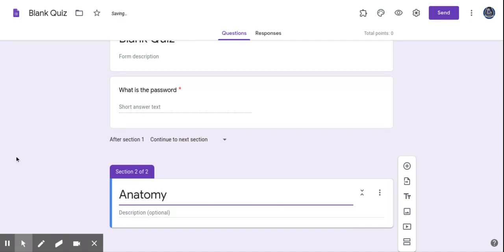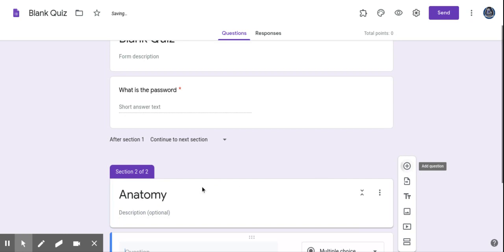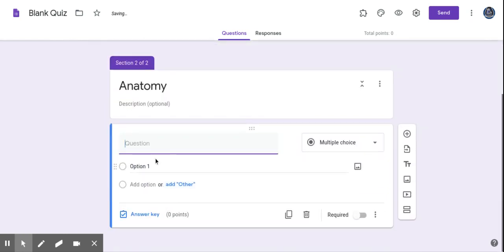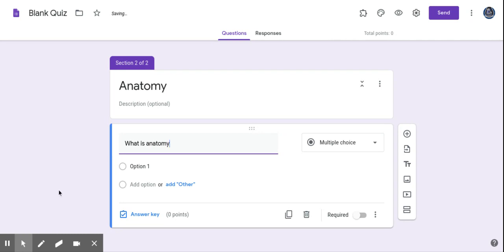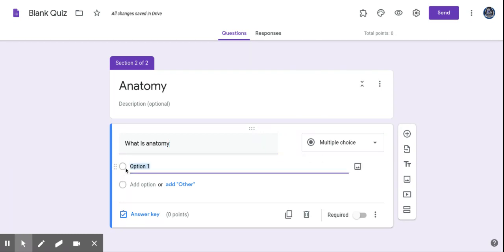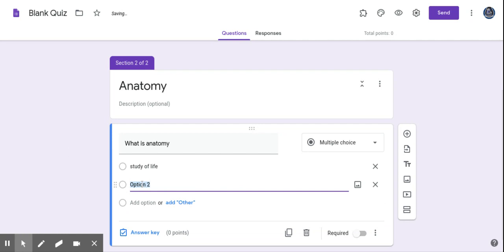And then you do your normal thing, and I'm going to add my questions: what is anatomy, whatever. And then you do multiple choice, short answer, whatever you want to do. I'm just going to type something in here just for purposes so you can see how this works from a student's vantage point.